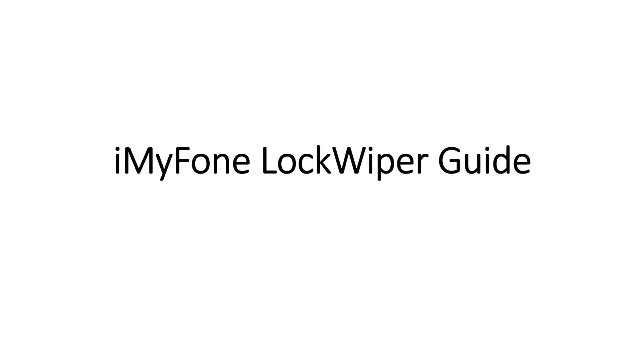iMyPhone LockWiper Guide. iPhone is locked or disabled? Don't worry! This video is showing you how to use iMyPhone LockWiper to unlock screen passcodes of iPhones, iPads or iPod Touches. No matter what type of passcode you have, it will be easily removed just in a few minutes.